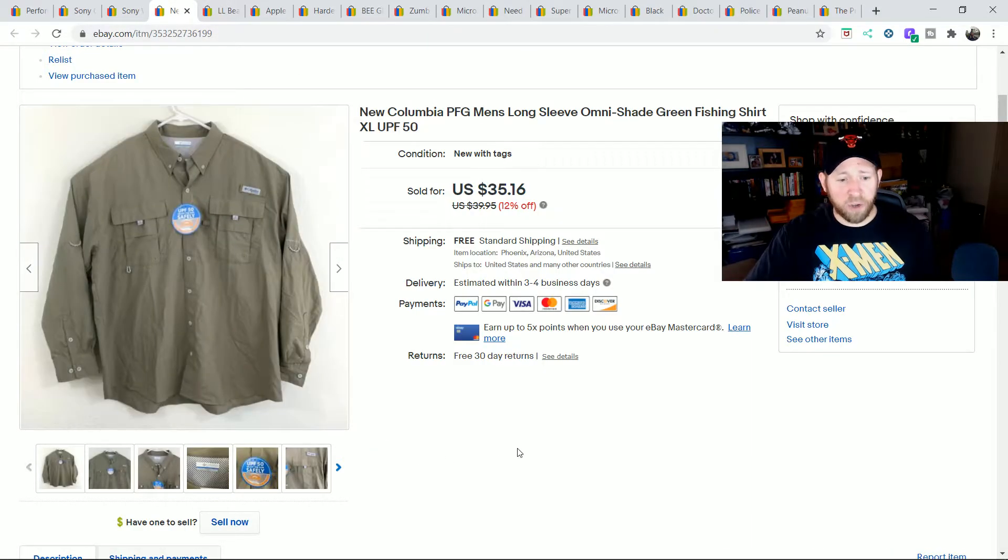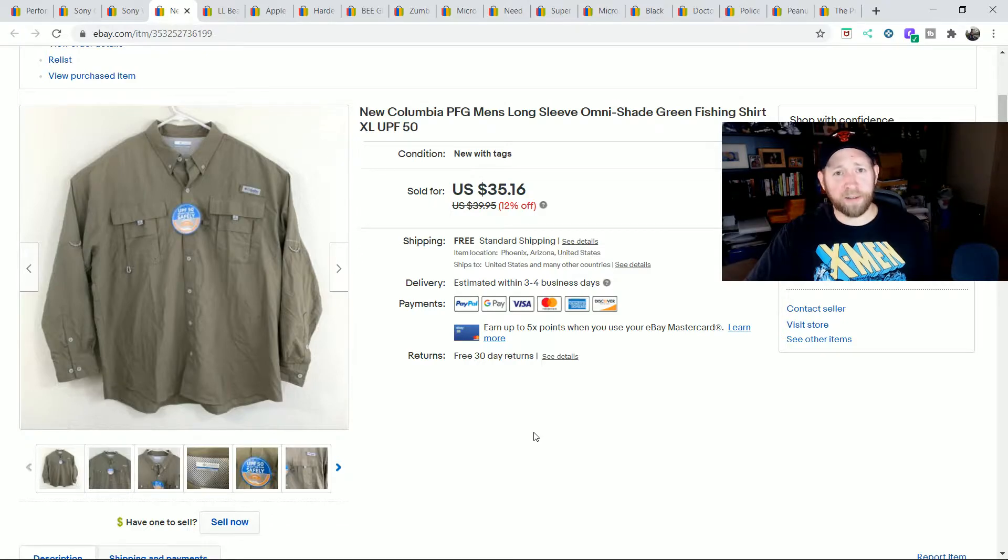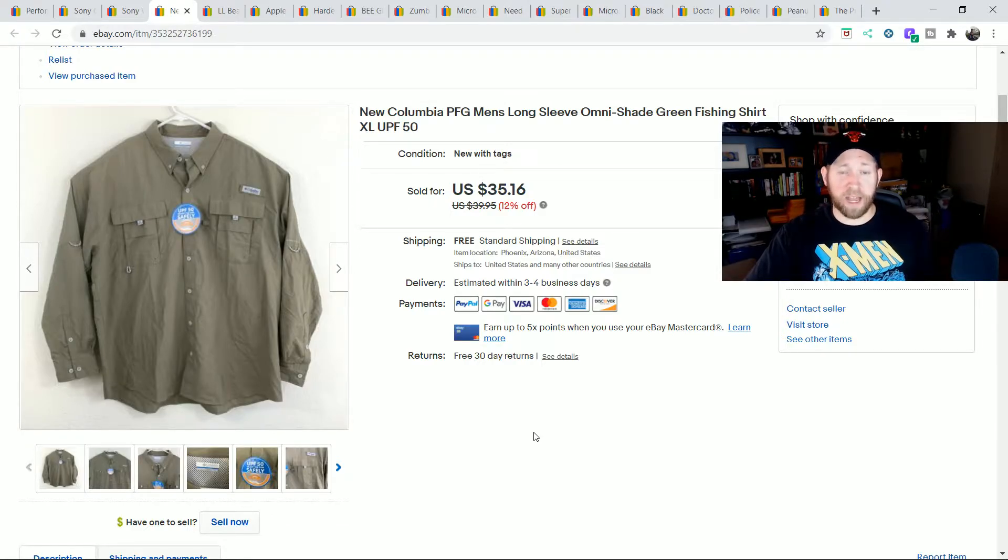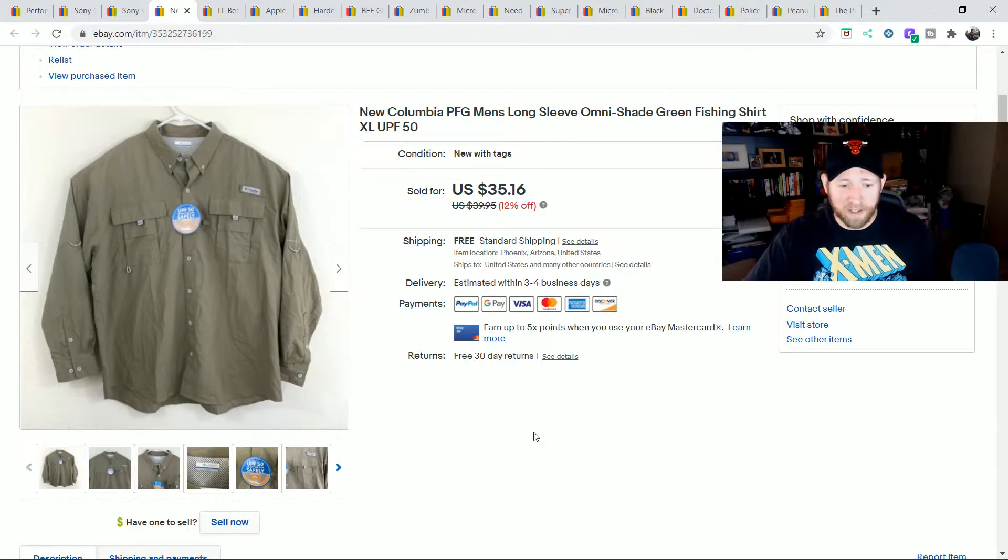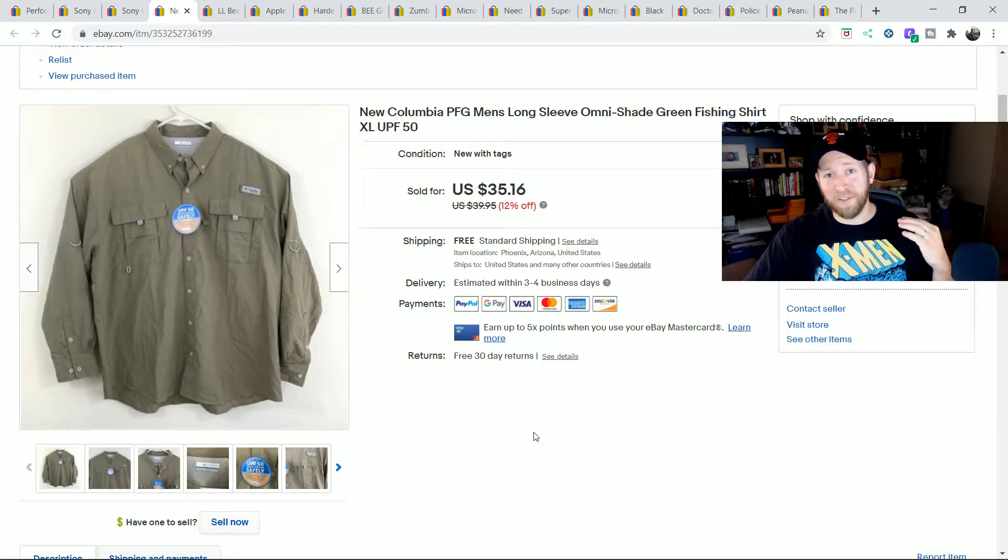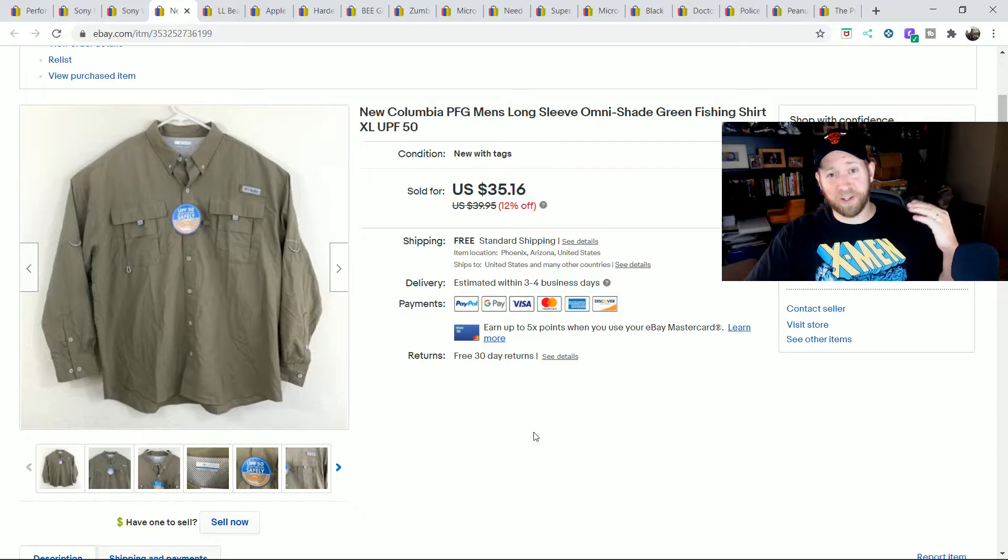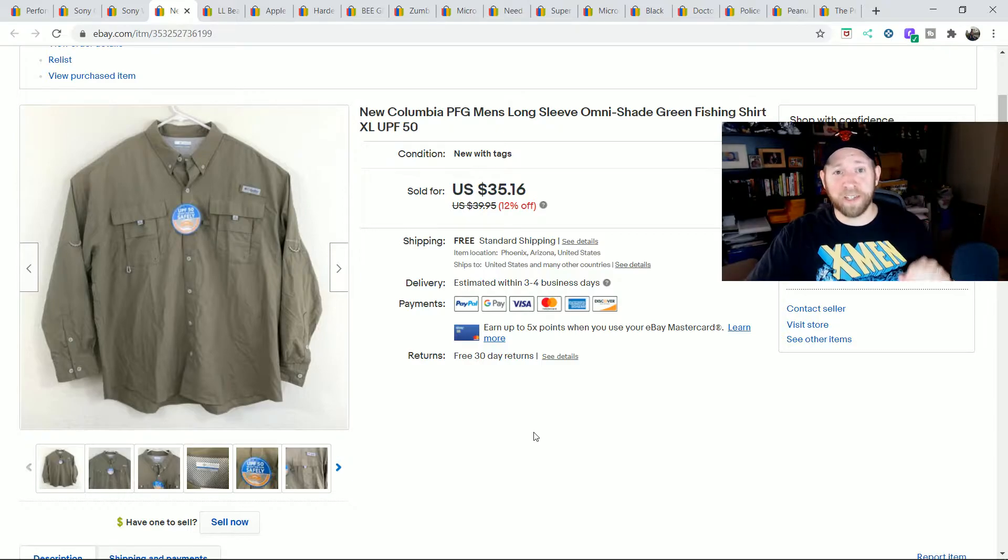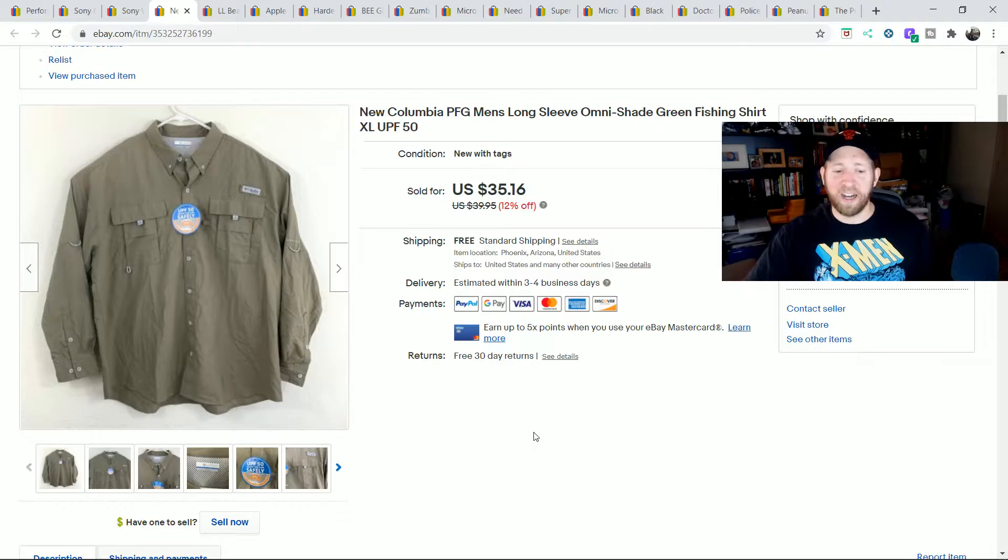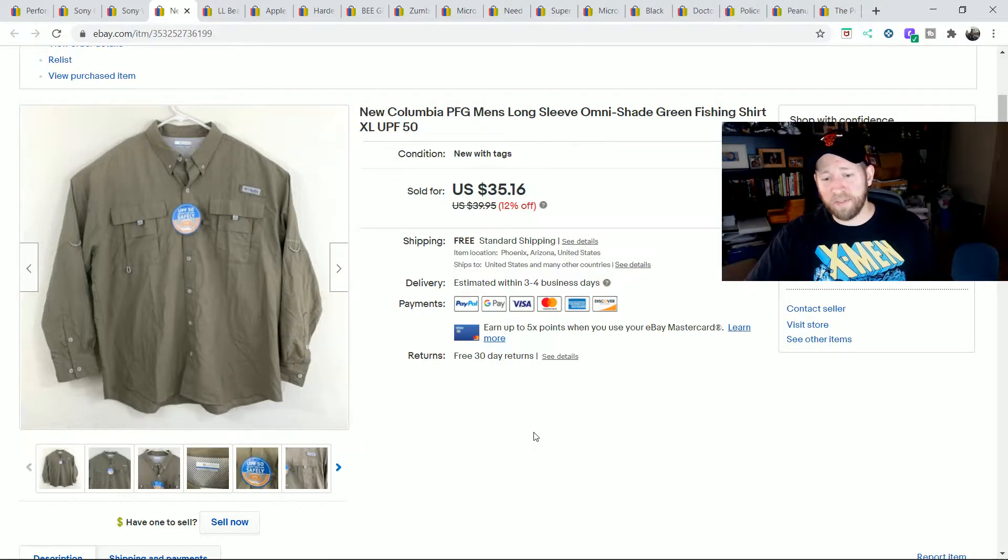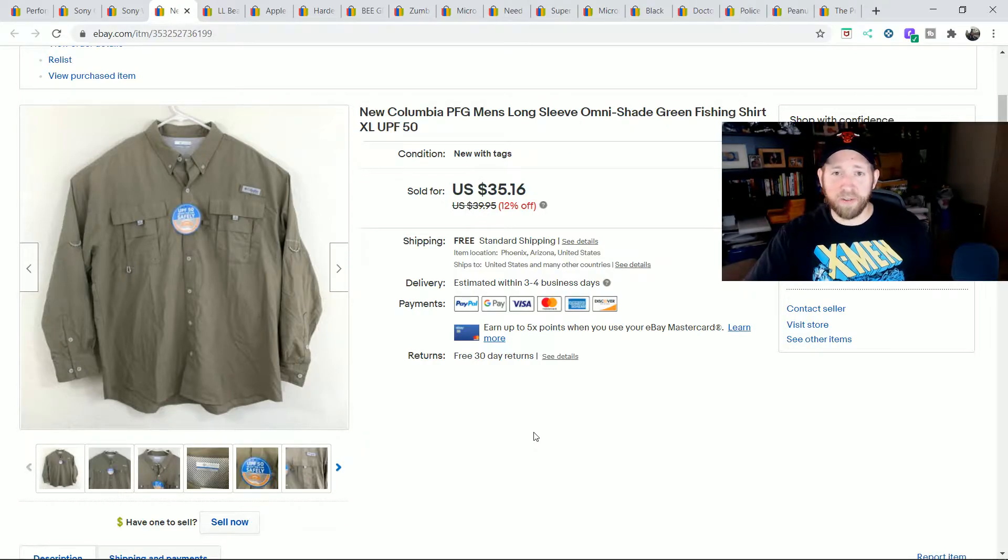I had two clothing items I wanted to share. I don't sell many clothing items. I haven't listed many clothing items. I don't think I've listed any in six to nine months. I got a huge pile of just clothing gold sitting in another room right now that I really need to list. But this was a Columbia PFG long sleeve. This one was brand new. I sold it for $35.16.